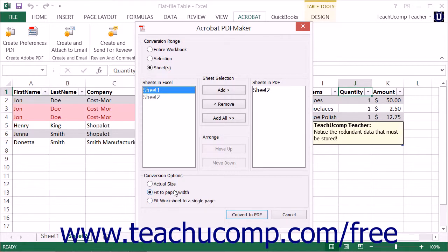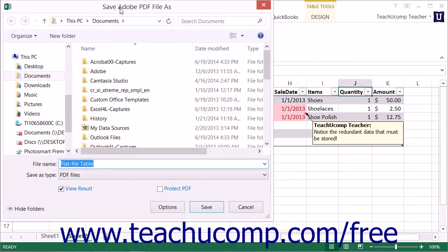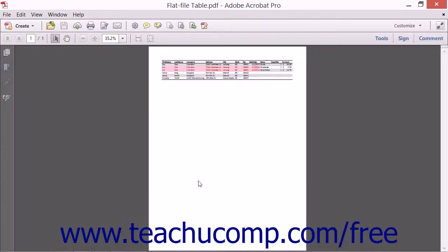After making your Conversion Options selections, click the Convert to PDF button to apply them and launch the Save Adobe PDF File As dialog box. Just as when used within PowerPoint and Word, use this dialog box to select the folder into which you want to save the resultant PDF. Enter a name for the PDF file into the File Name field, then click the Save button to create a PDF with the given file name within the selected location.